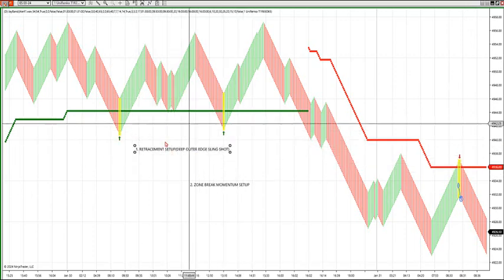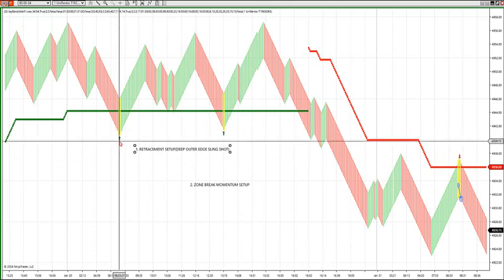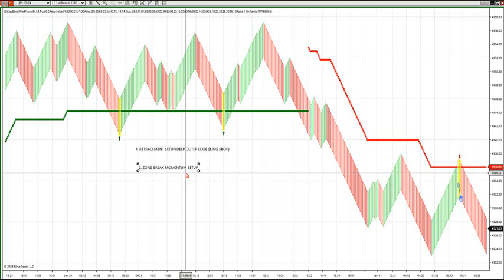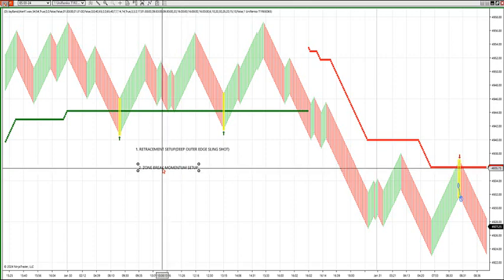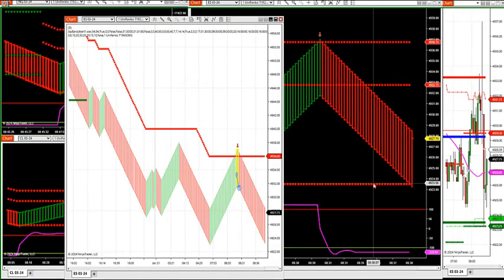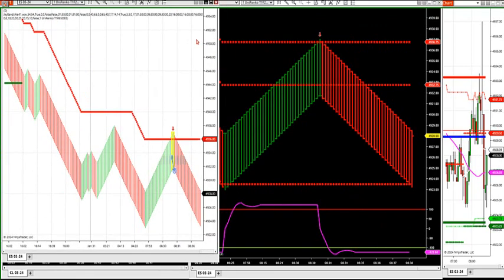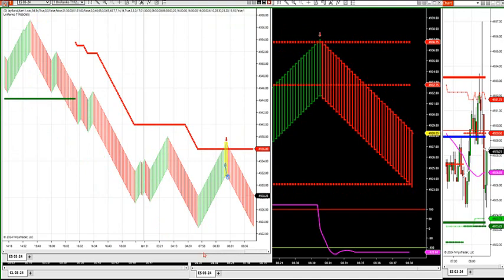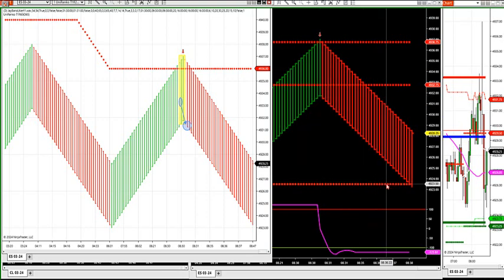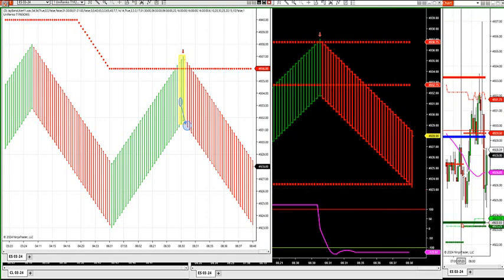That's our retracement setup — deep outer edge slingshot. It will turn yellow for you, you will get the arrow and the audible alert. You're looking for a possible swing high or swing low in the market when that happens. The other setup we look for is a zone break momentum setup — that's when you're breaking outside a high value area. Right now, you can see the outer edge trade on the software. The possible breakdown level is at 23 and a half — and yes, that lines up with market profile's low value area right at 23 and a half.